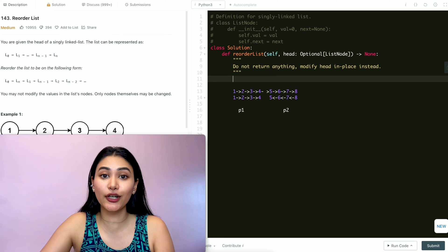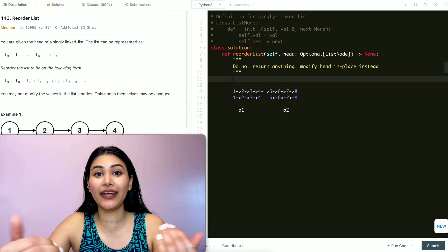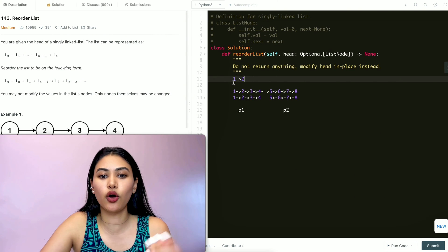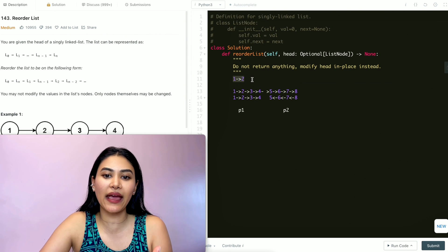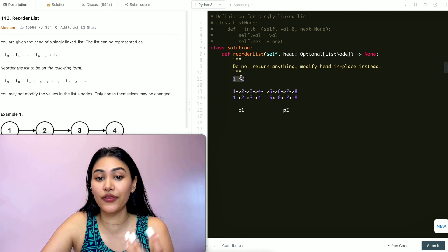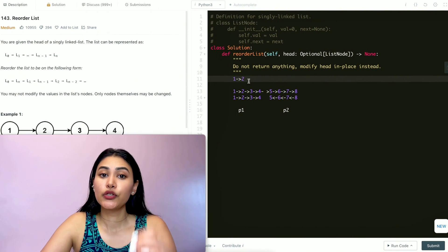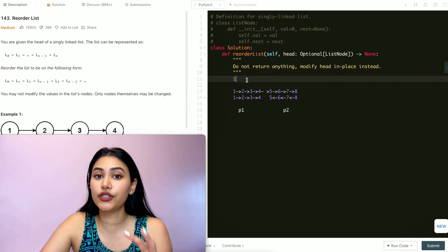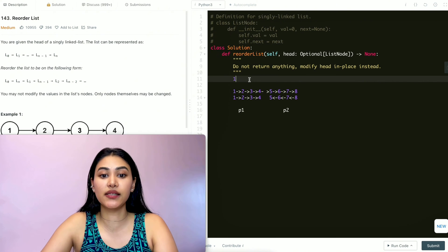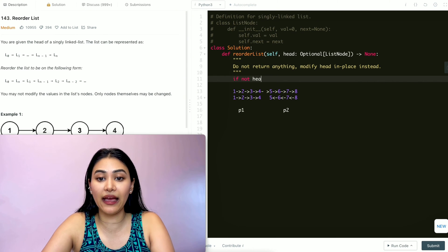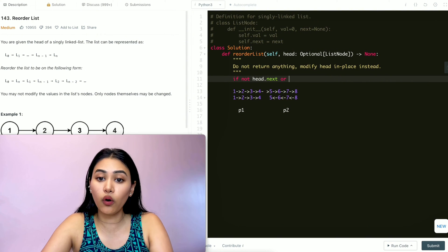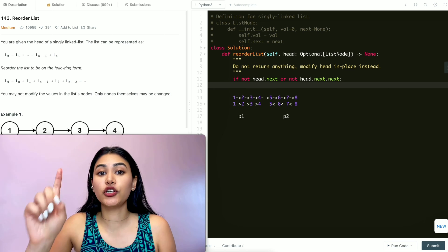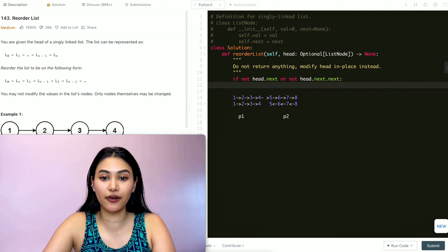To code this up, first thing: we are guaranteed that we have at least one node in our linked list. If we have only one or two nodes, the output stays as-is — there's nothing to modify. So if not head.next, meaning we don't have a second node, or if not head.next.next, meaning we don't have a third node, we just return.